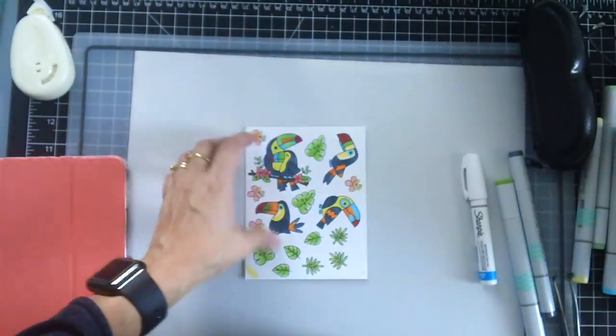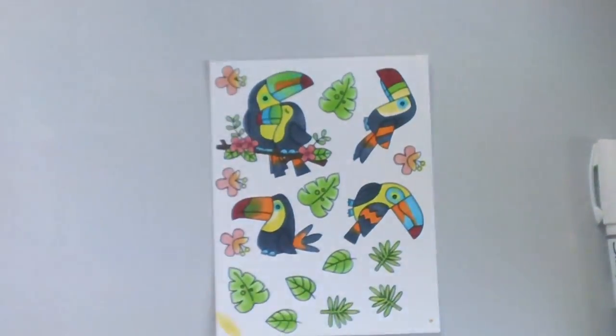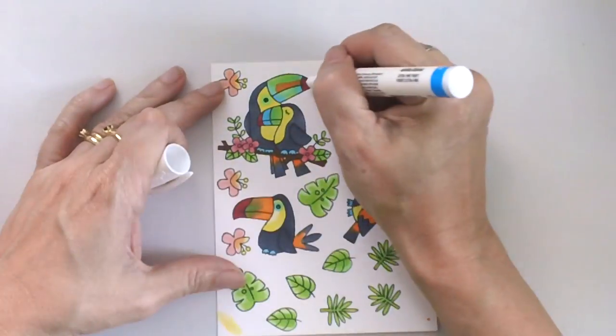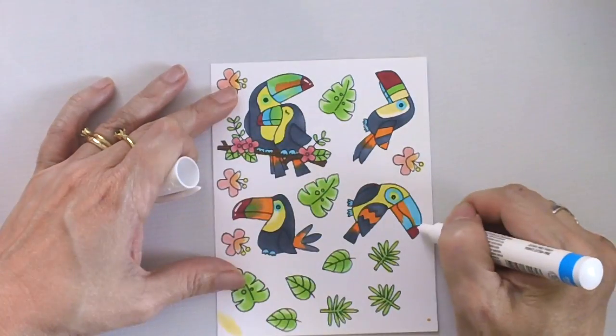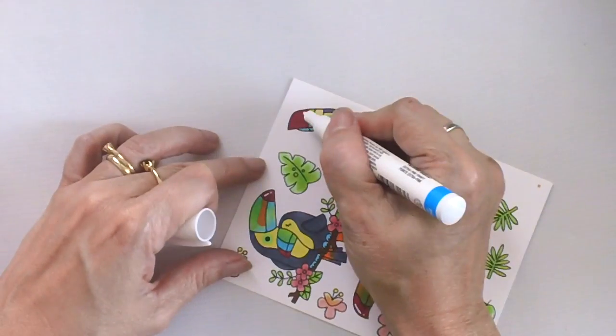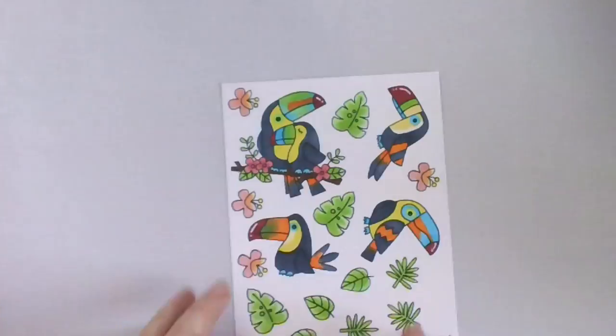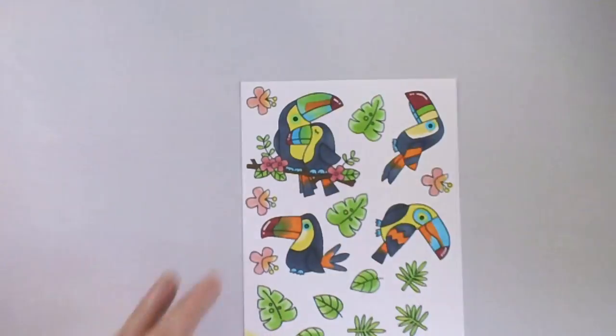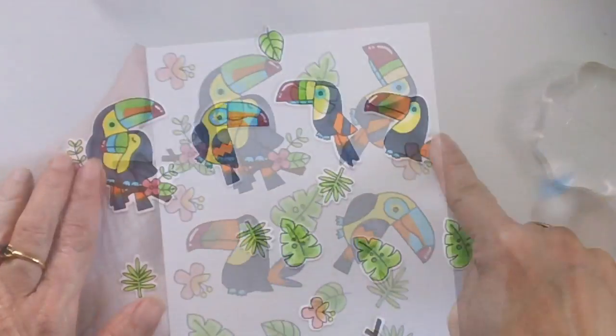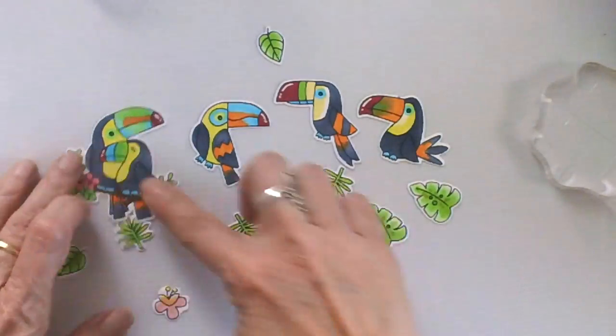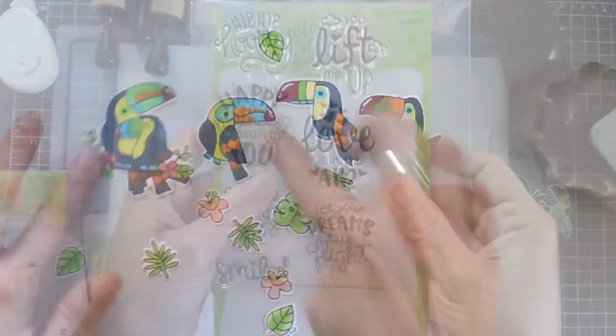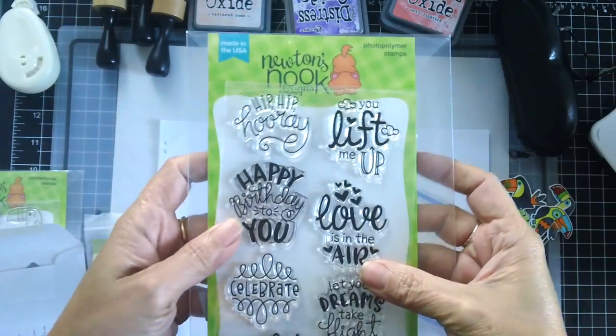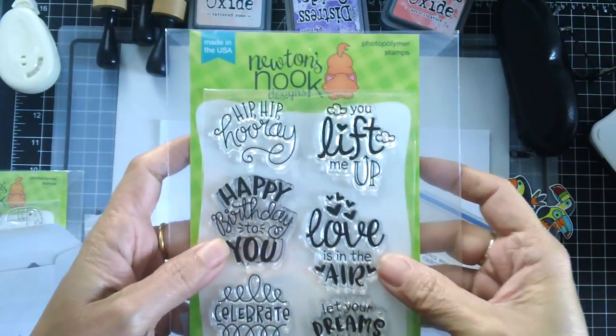And here is where I colored all of the toucans and I'm just using my Sharpie white pen here to add some white dot details to their beaks. And this is where I use the coordinating dies to die cut the images.